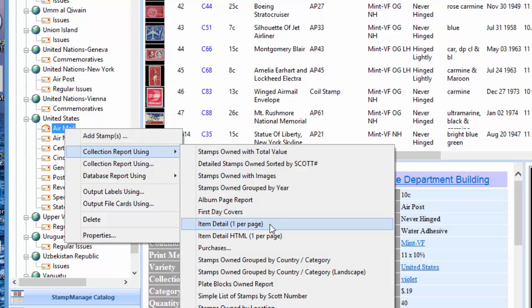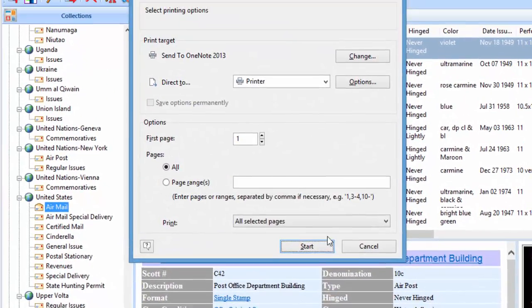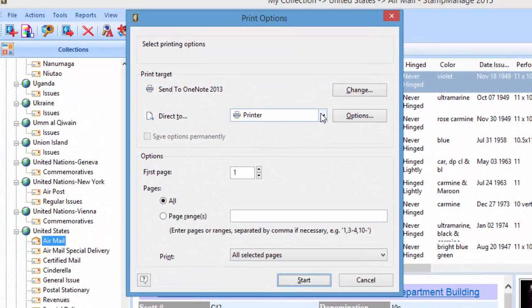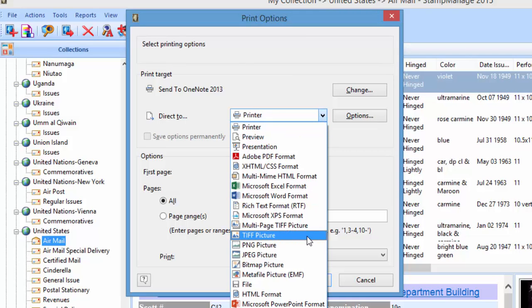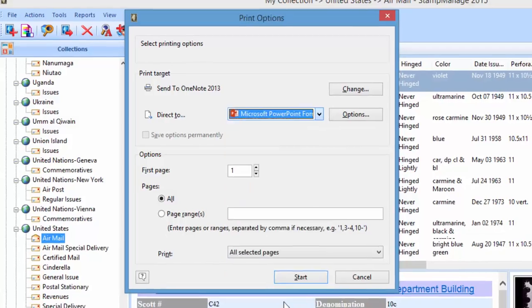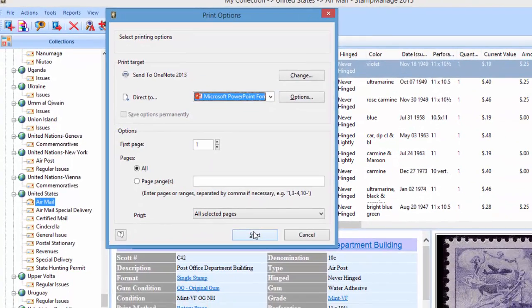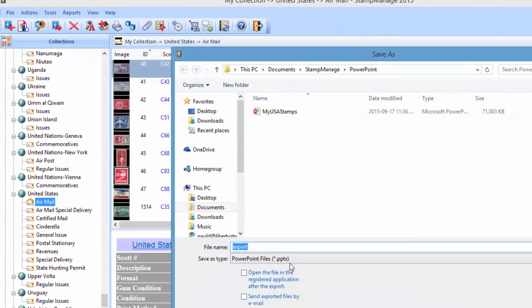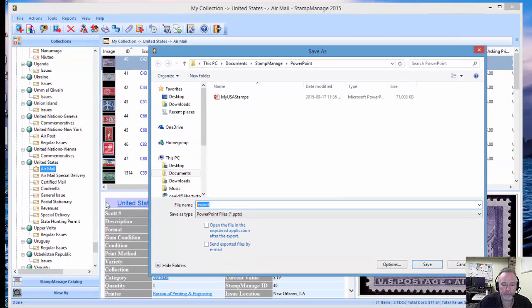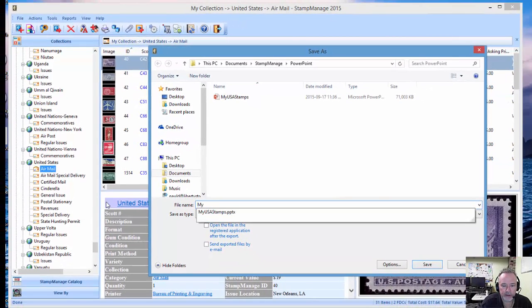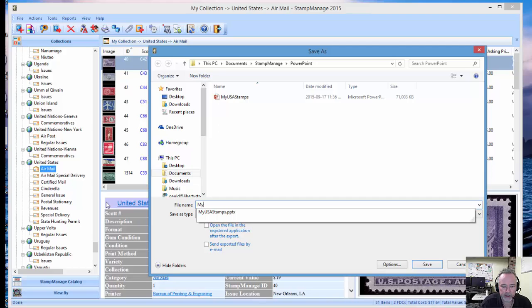We're going to use that because it corresponds very well to Microsoft PowerPoint. So we select that, and in the output print options, we're going to select the export format to be Microsoft PowerPoint format. Now we're going to click Start.